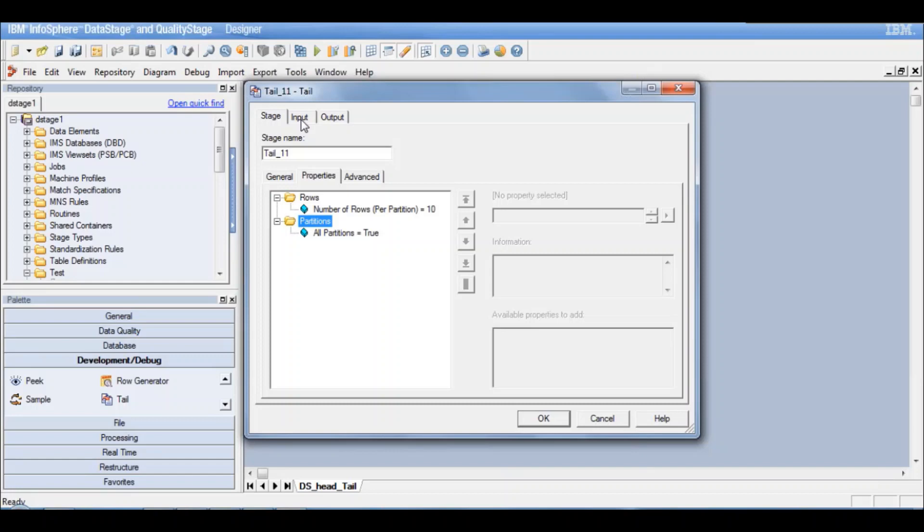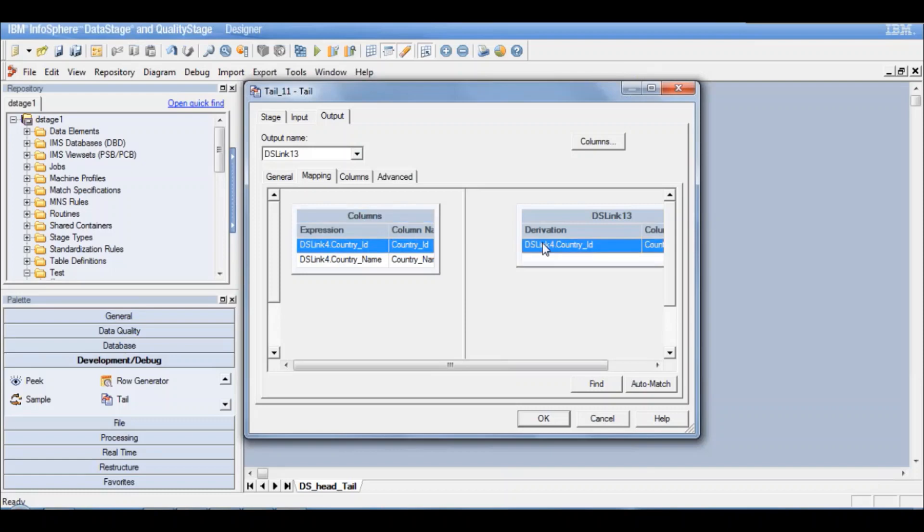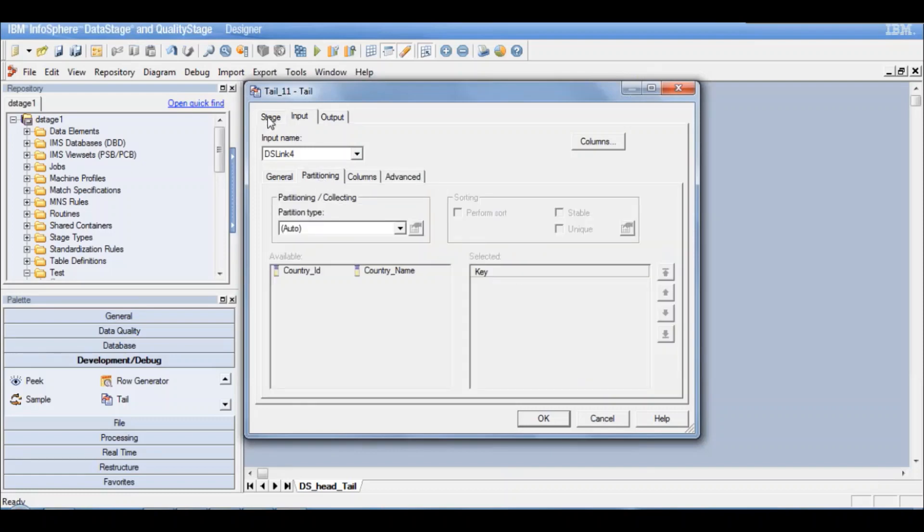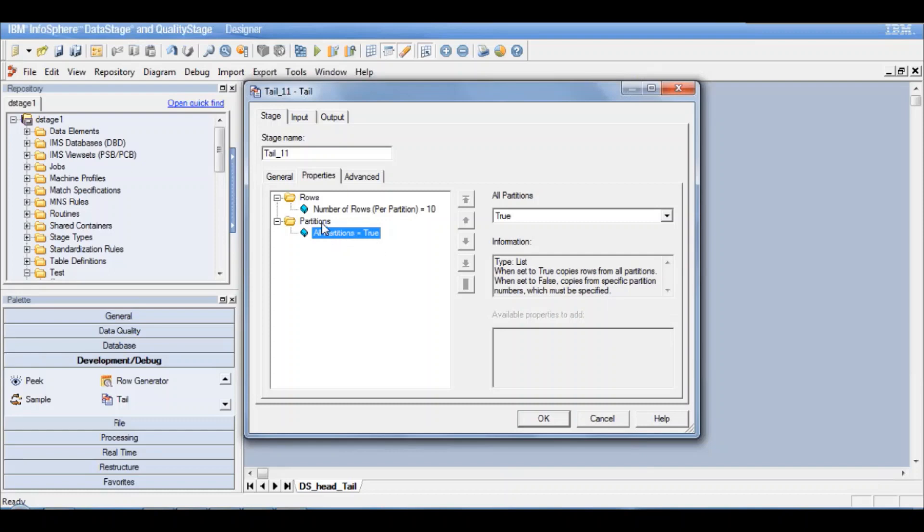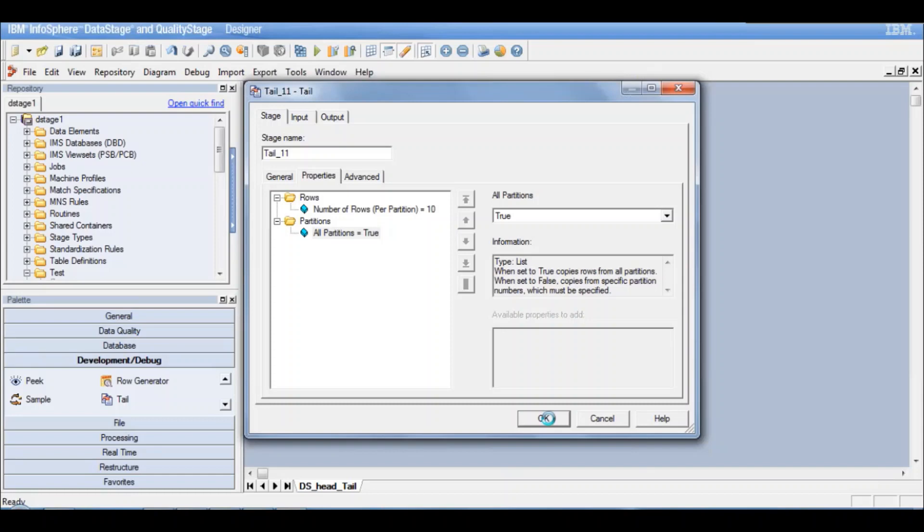So input, output just drag and drop. So simple properties. It is a very simple stage. Tail would be a very simple stage. You just need to define how many rows you want per partition and define whether you want it from all partitions or not. So this is very simple. You just don't need to define anything much. You just can connect it to your output data set and execute this job.